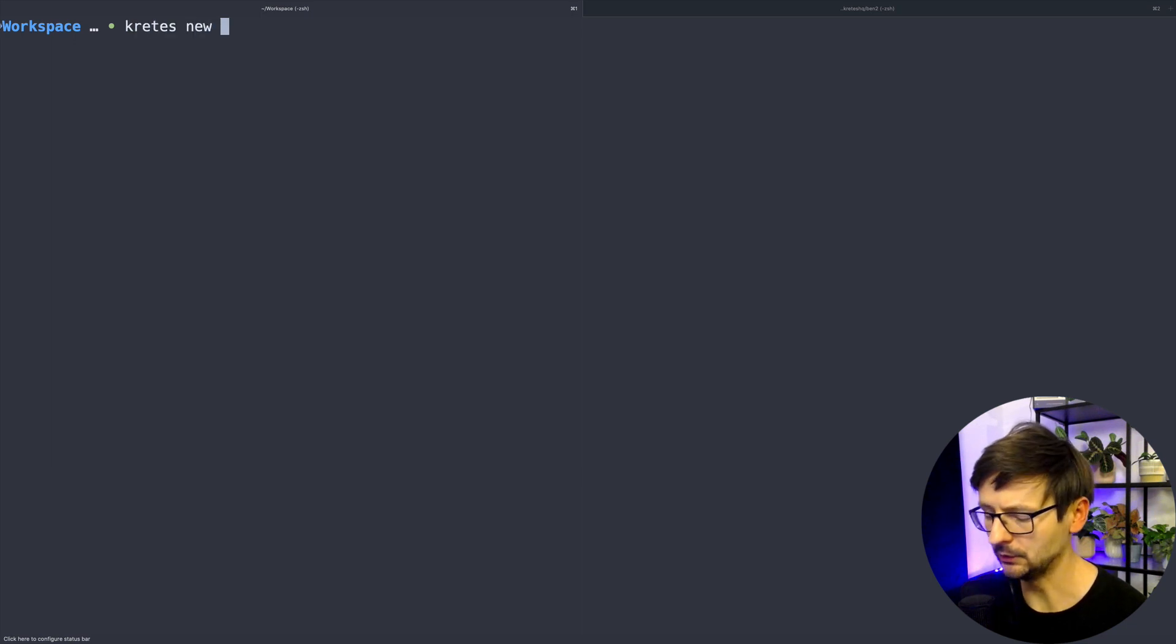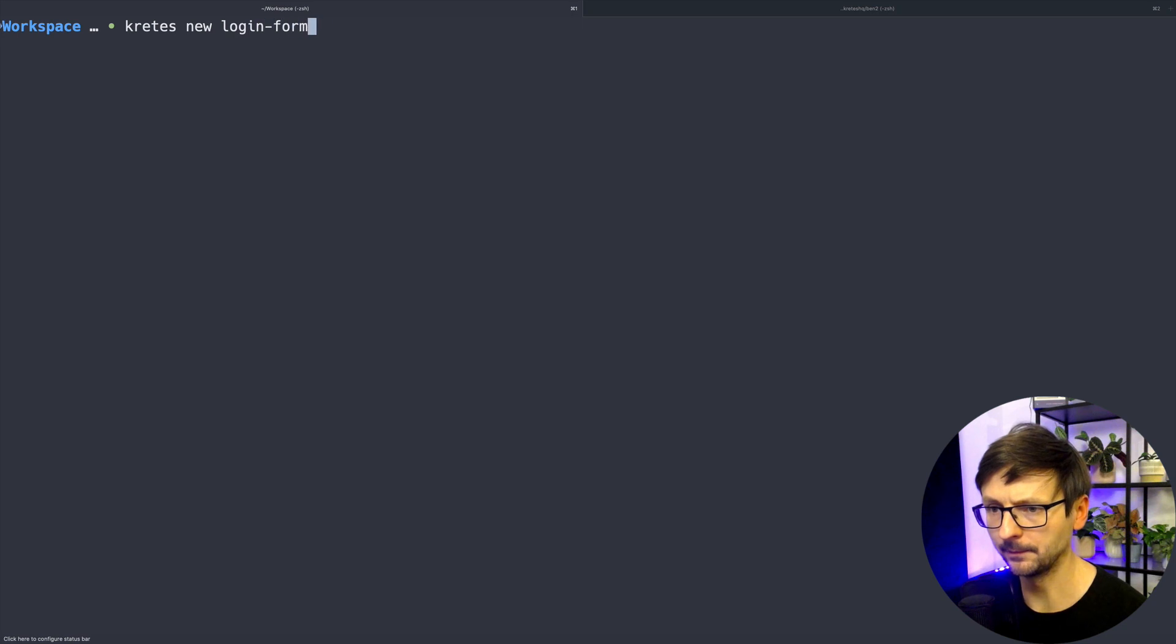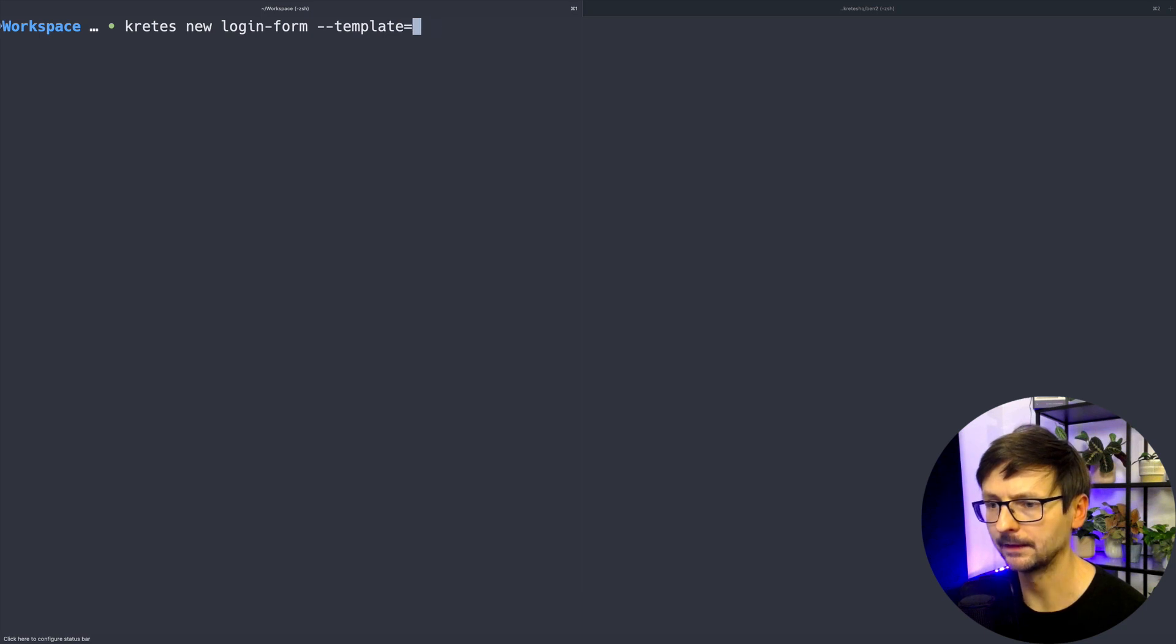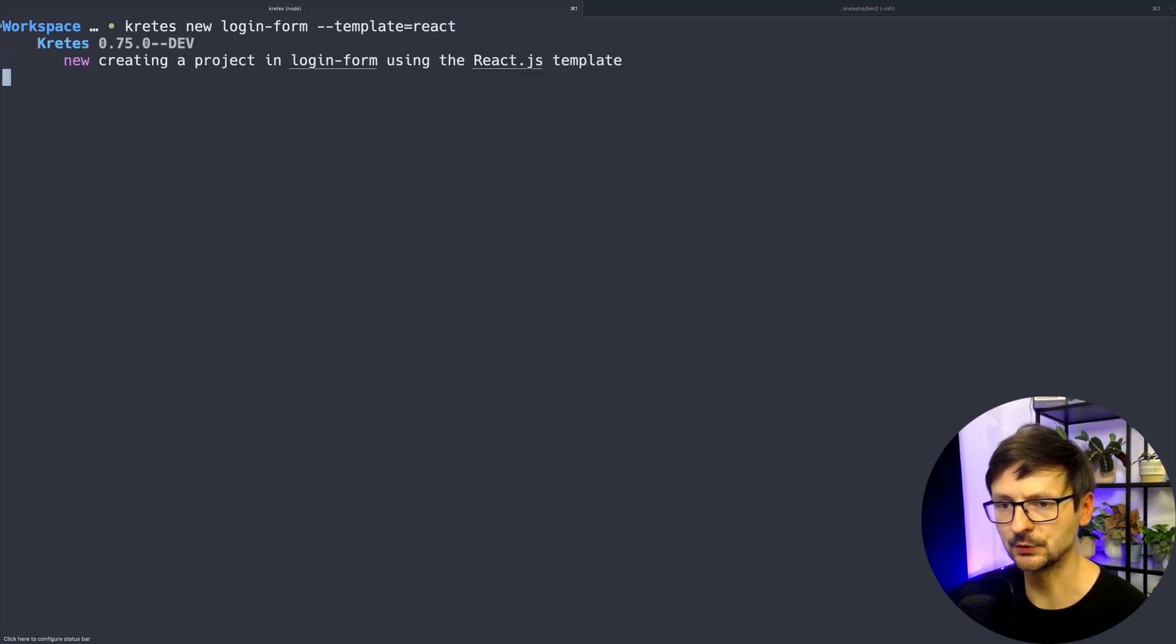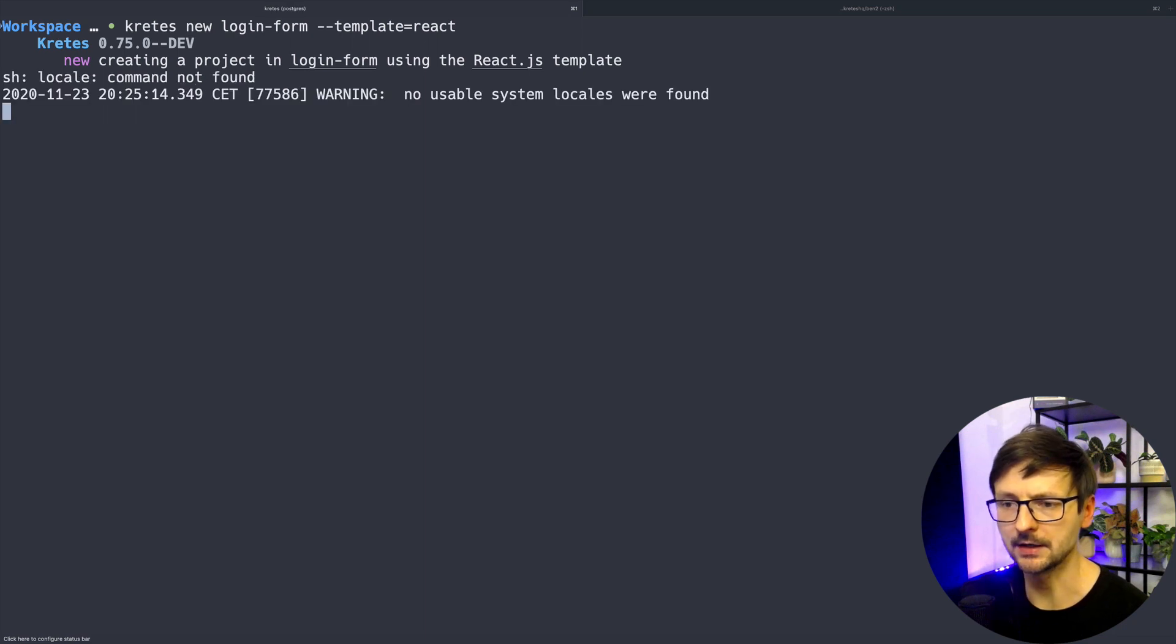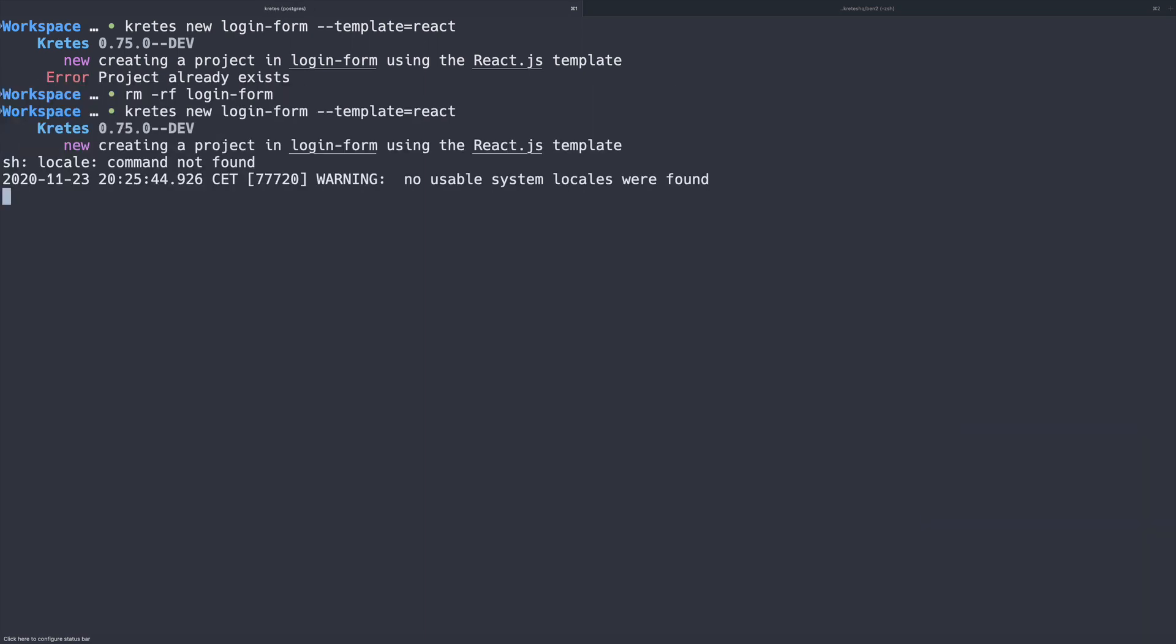Before that we need to generate our project, so I will use Cretus and the command new. I will call the project login form, and as I said at the beginning I will be using this template called React so that it creates and pre-configures the application to be used with ReactJS.